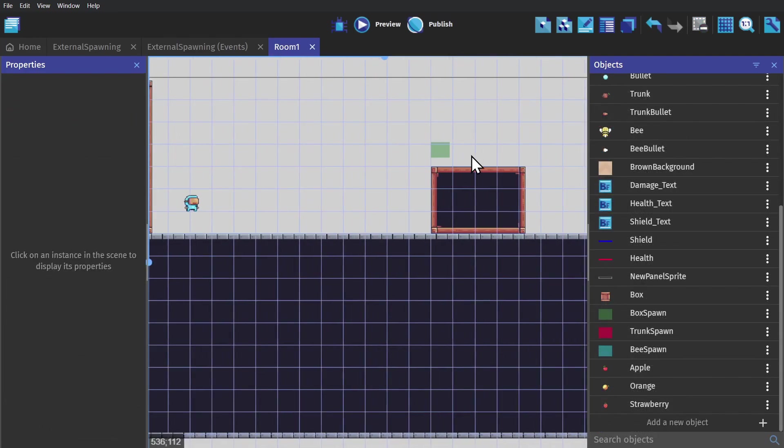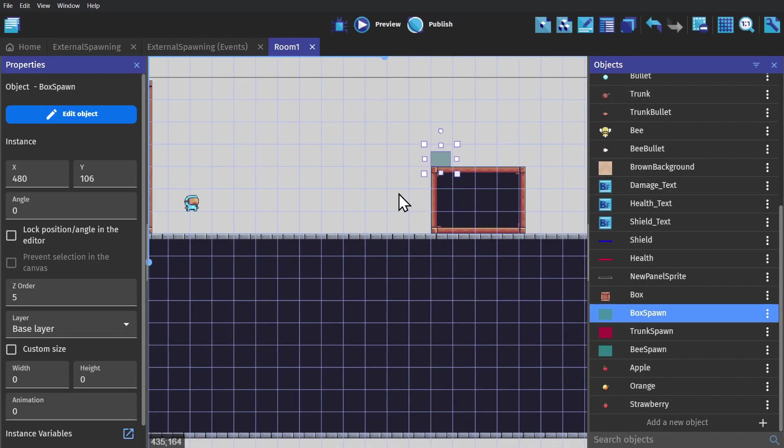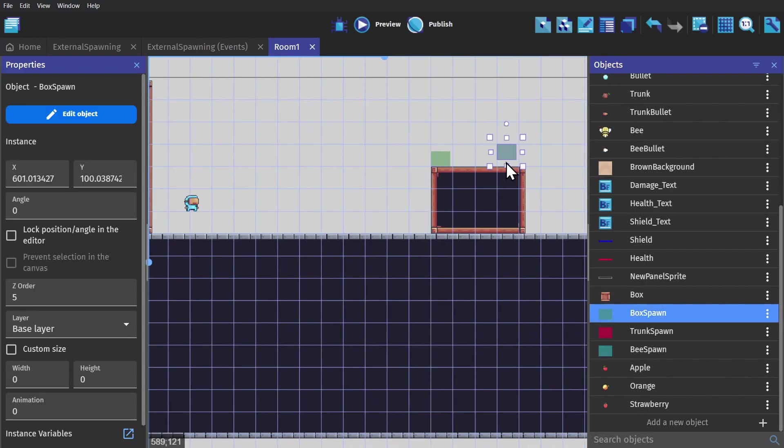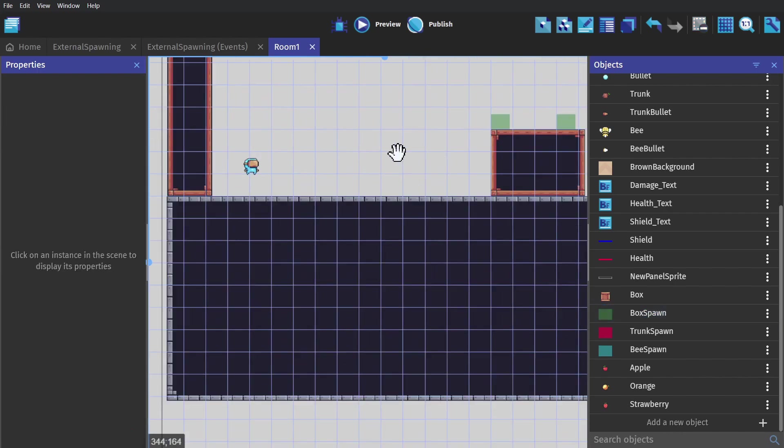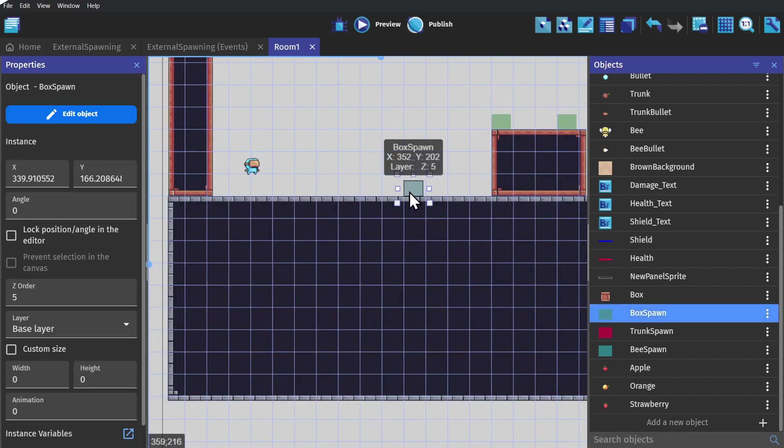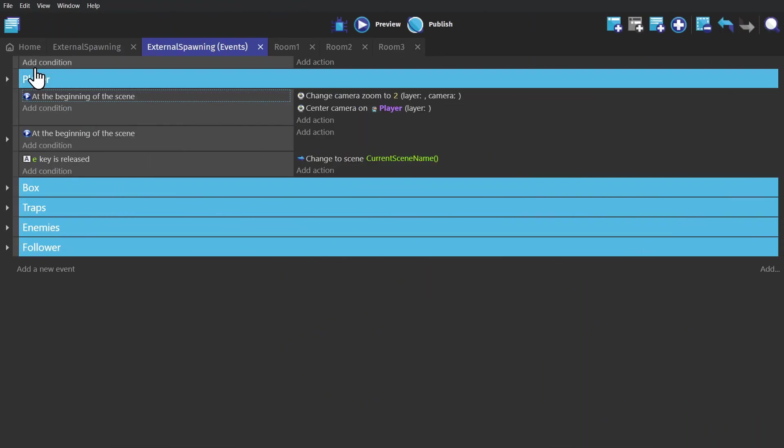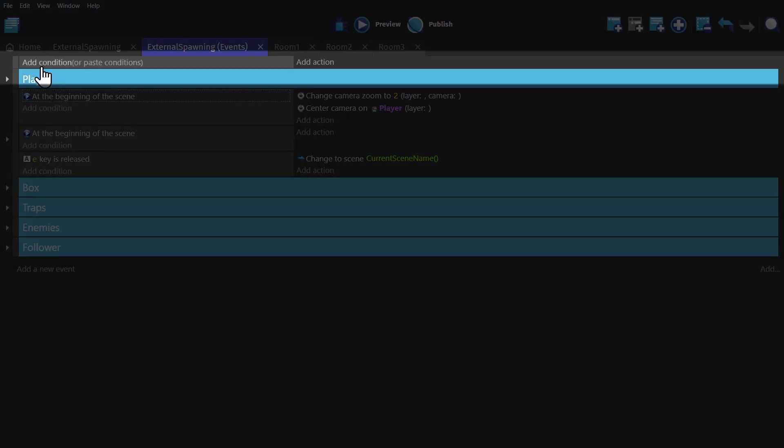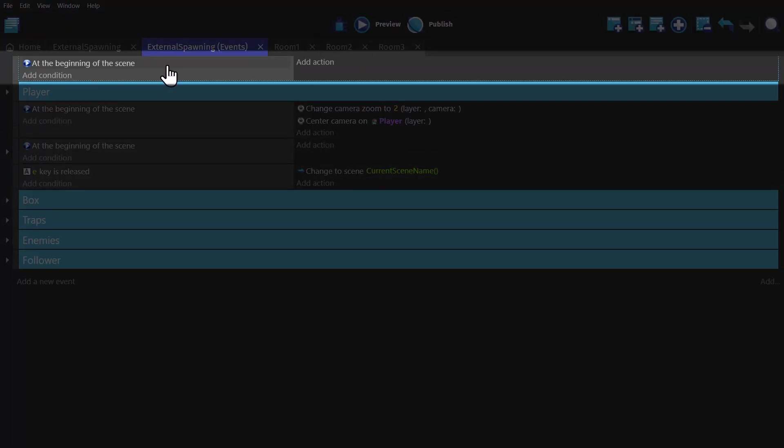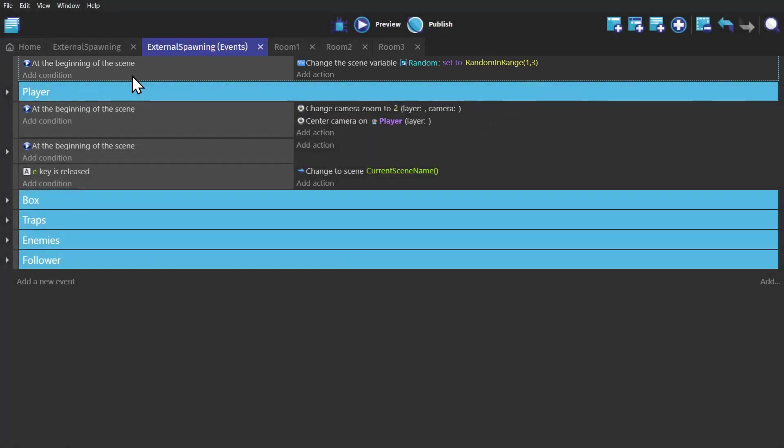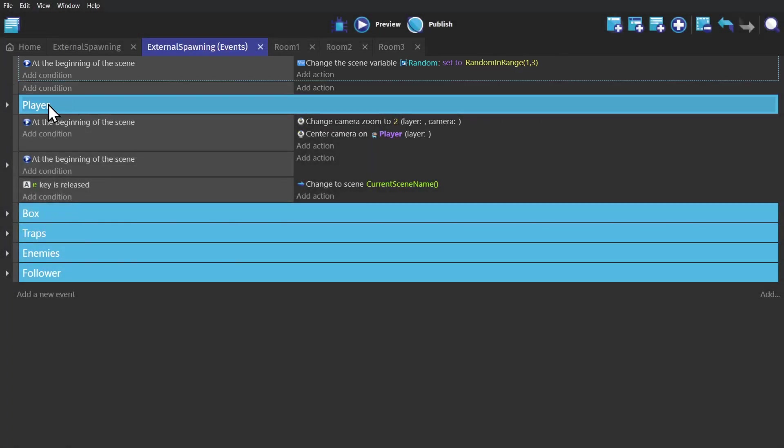We can use those spawner objects again because it uses the events from the scene we're going to load it into. We go back to the main scene's event sheet where we create an event where at the beginning of the scene, we change a scene variable to equal random in range one to three and do the same thing that we did with the randomized fruit.